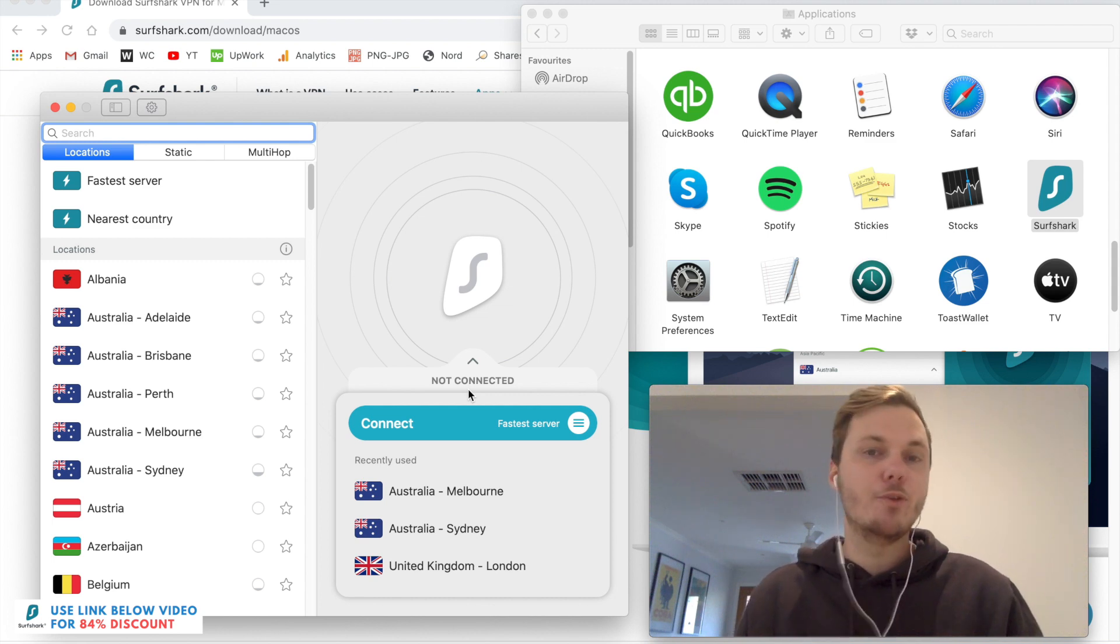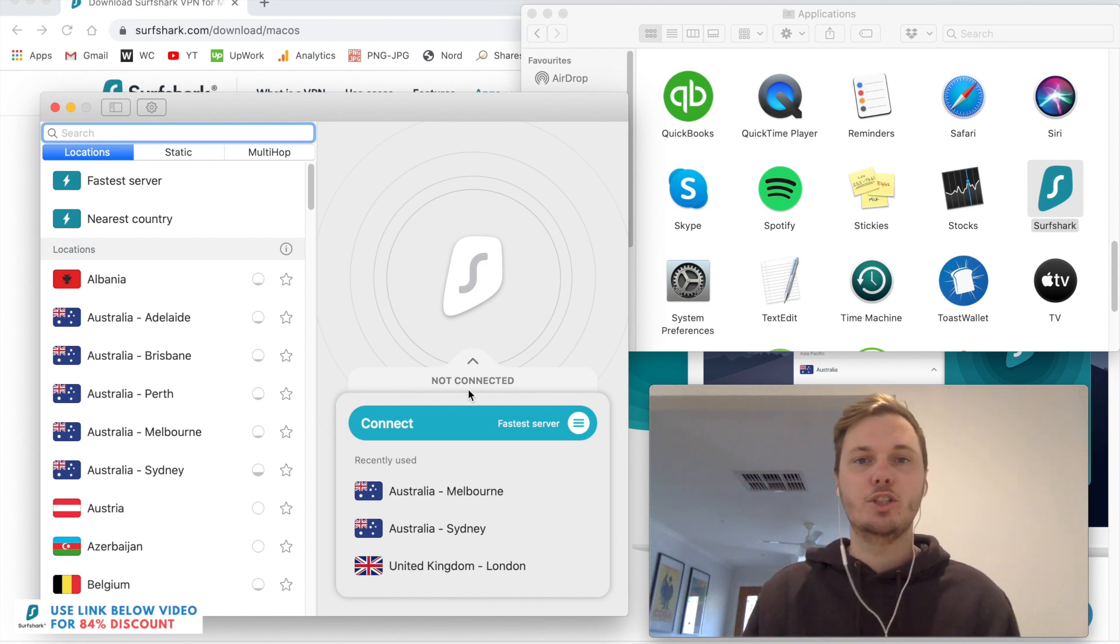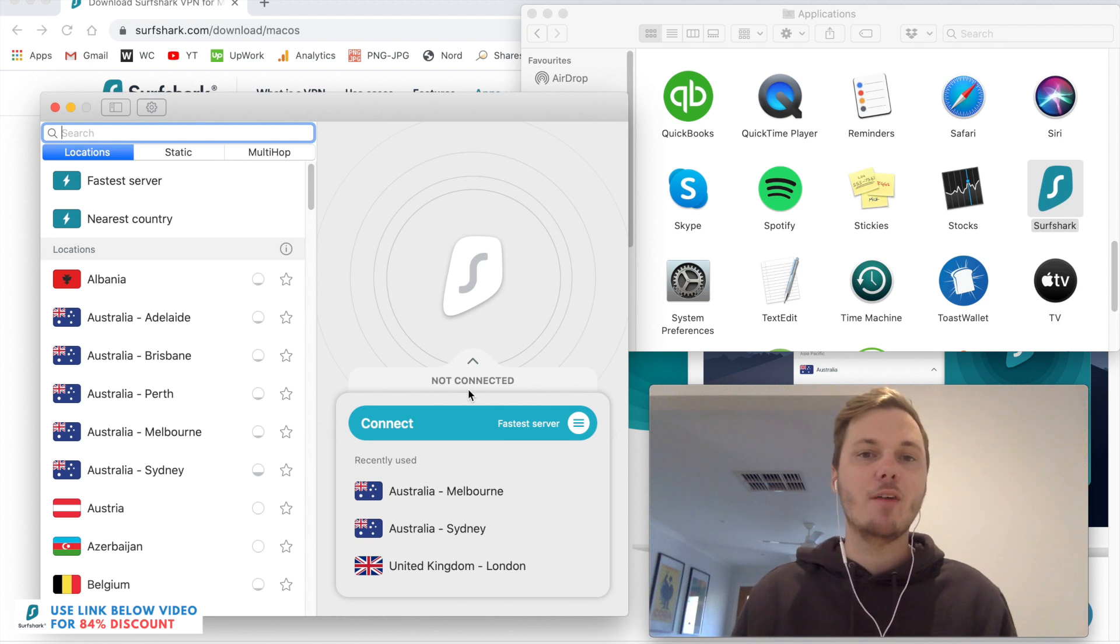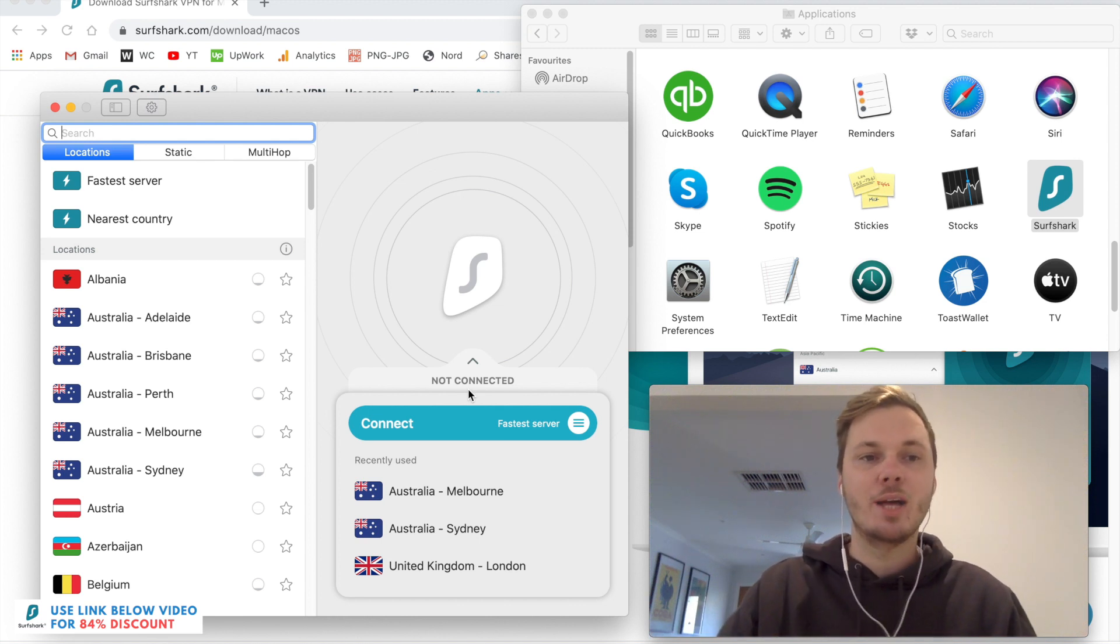However, if you are looking to maybe watch the different versions of Netflix or other streaming platforms, I'll quickly show you how to do that right now.